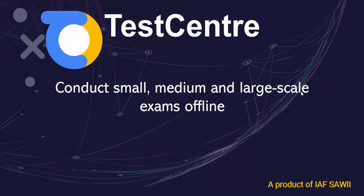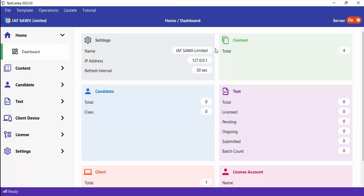This video is an introduction to Test Center. I'll be discussing what Test Center is all about and how you can use it to conduct various kinds of exams. Test Center is a set of applications designed to enable you to conduct small, medium, and large scale exams offline, and it is a product of IAF SAWI Limited.